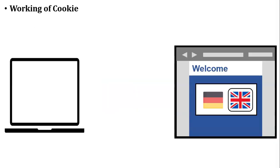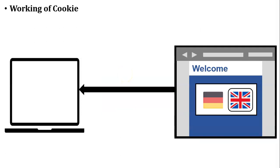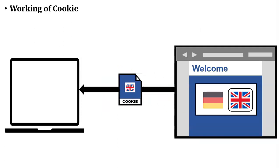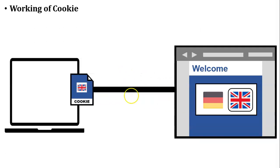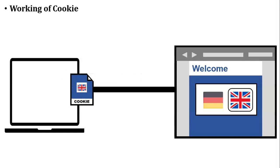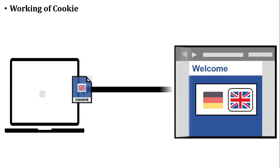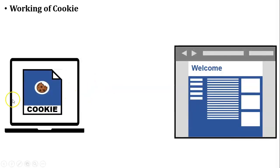So at that time, what will server do? Server will create a cookie and send it to the user's web browser. So what is inside the cookie? Cookie stores the language of that website that was selected by the user. That cookie is stored inside the user's web browser and website displays in the English language.